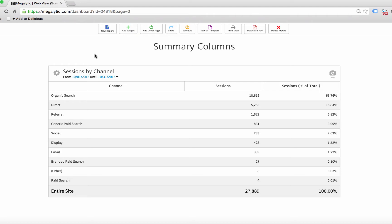Sometimes you need to create a table that shows both a number of some metric and the percentage of total for that metric.